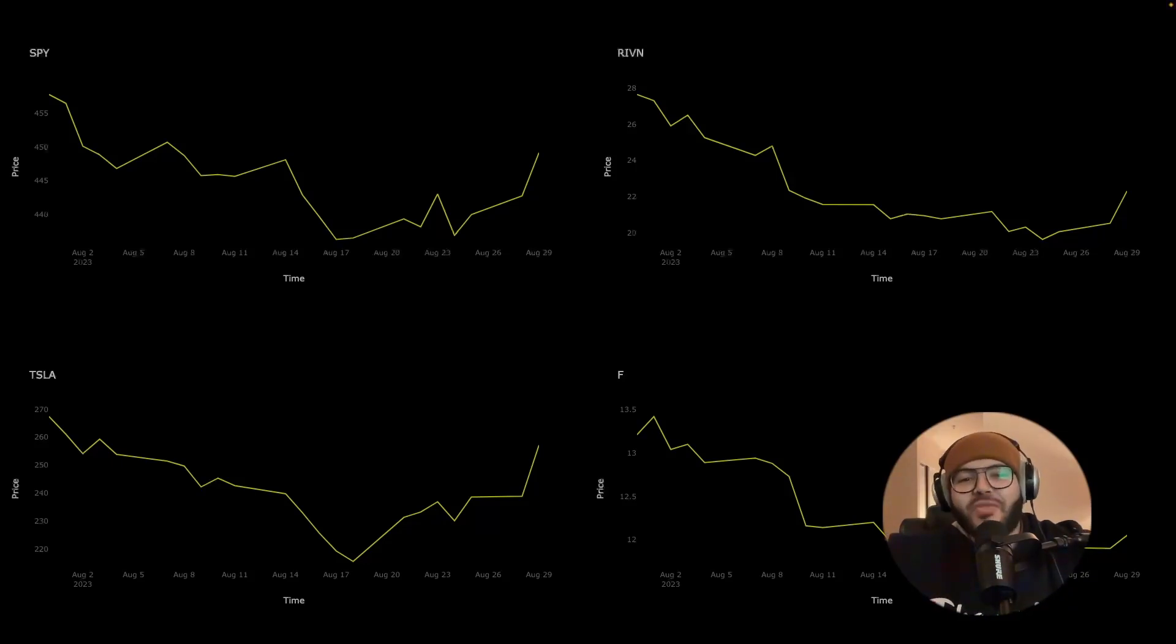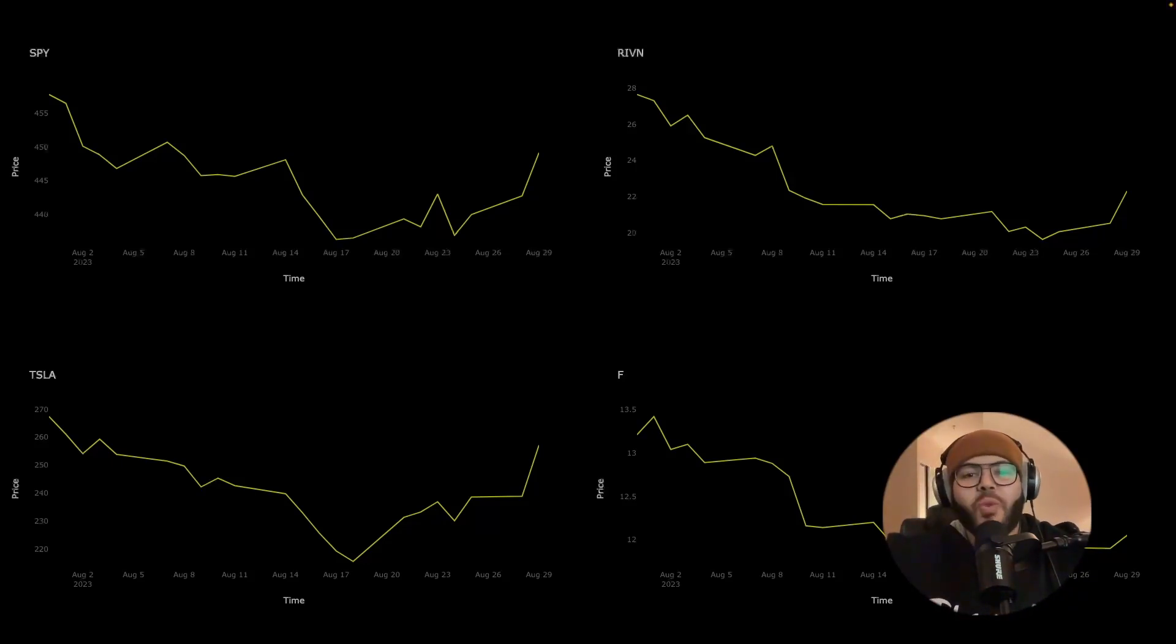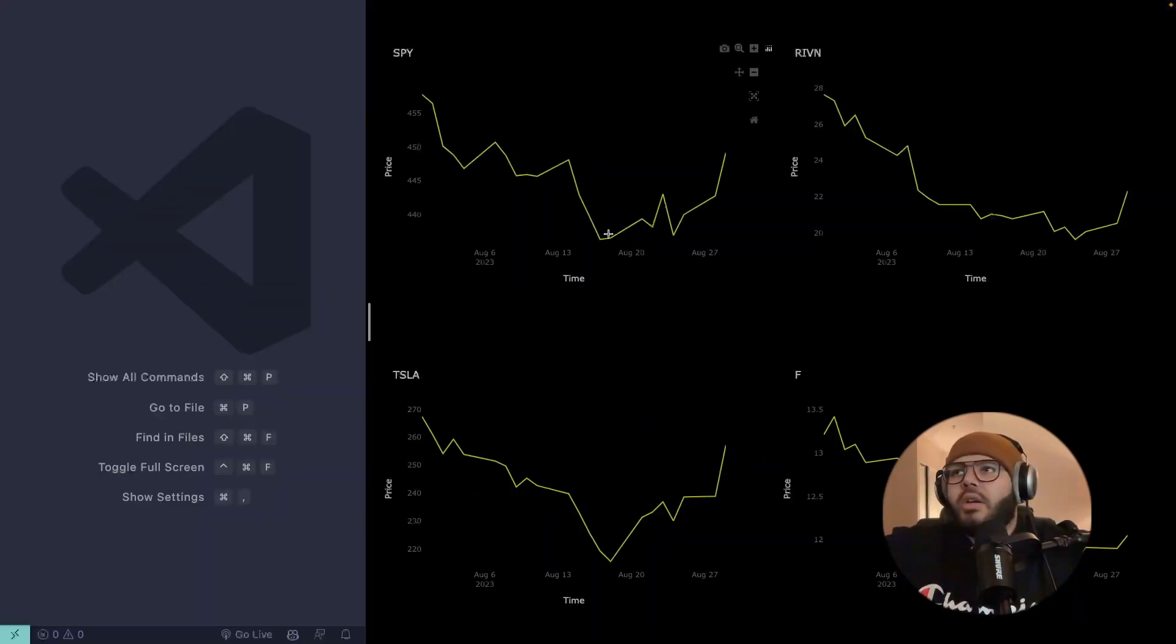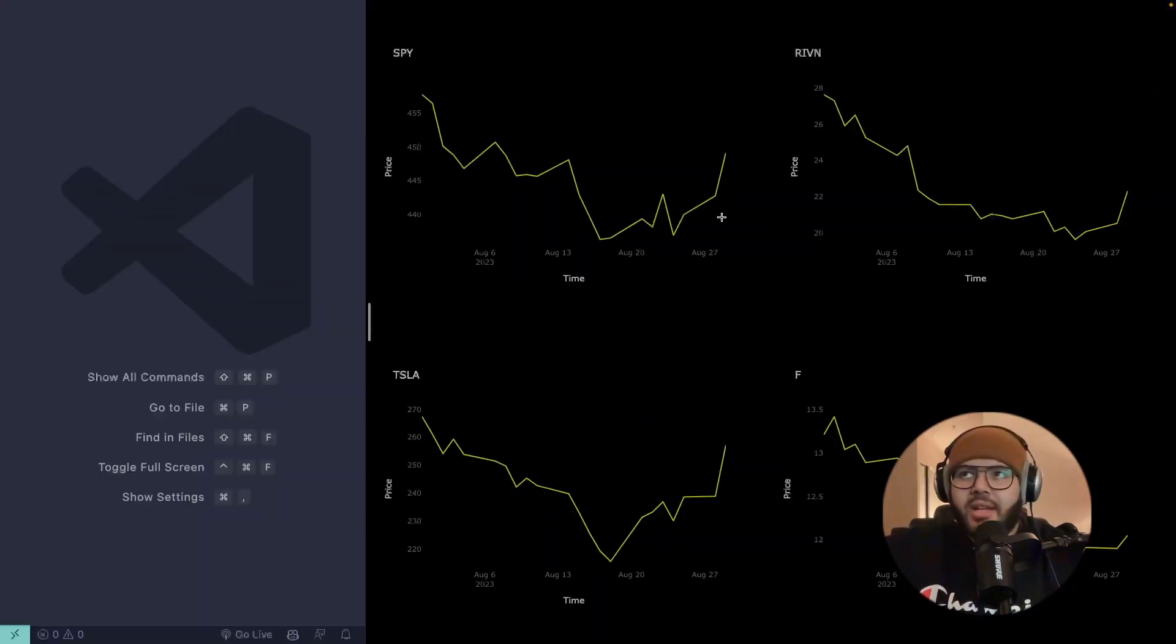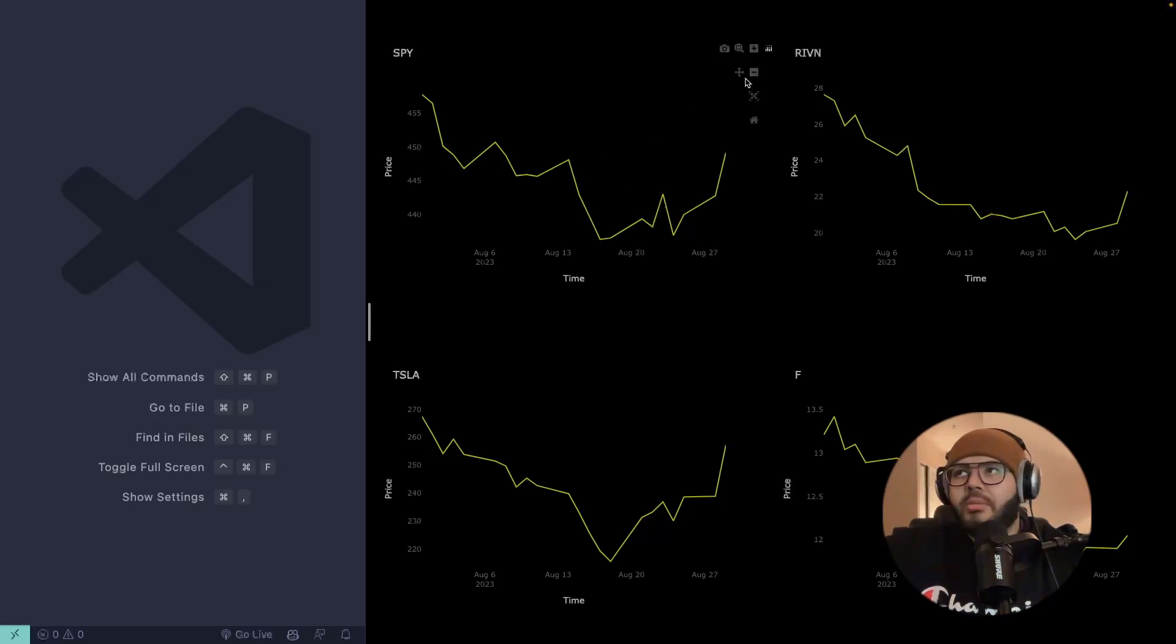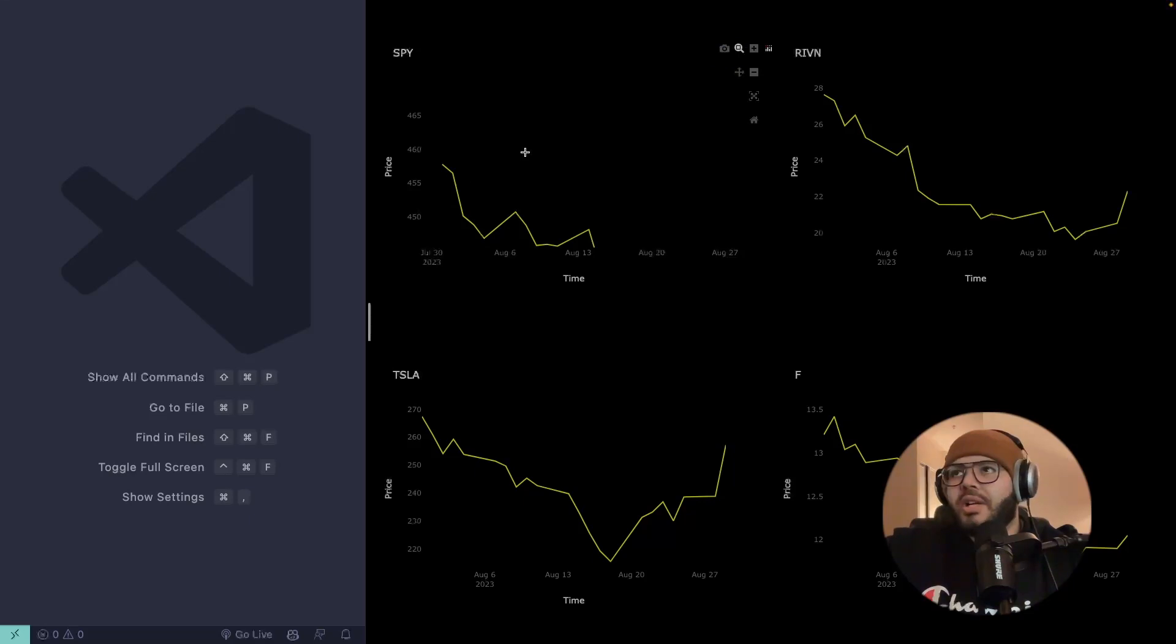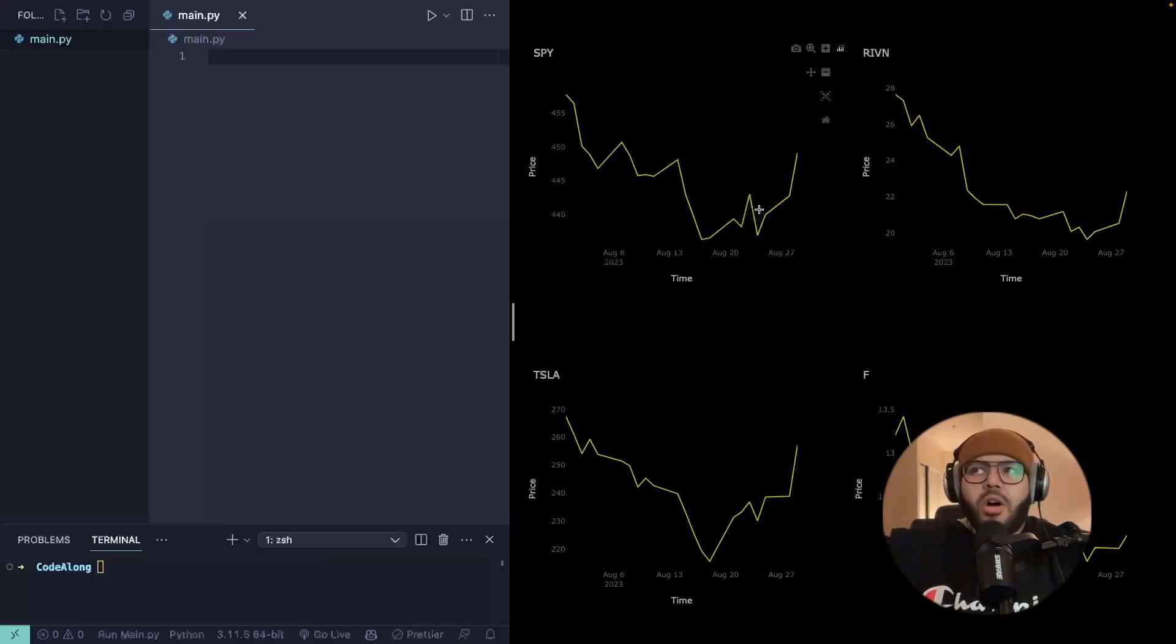Hey, welcome back to the channel. In today's video, we're going to be taking a look at how to make real-time interactive charts with HTMX and Plotly. Okay, so these are the charts we're going to be putting together today. And you can see that they're interactive, so I can click on them and I can move them around and I can zoom in, I can do all kinds of stuff.